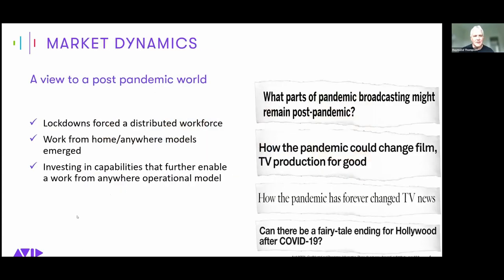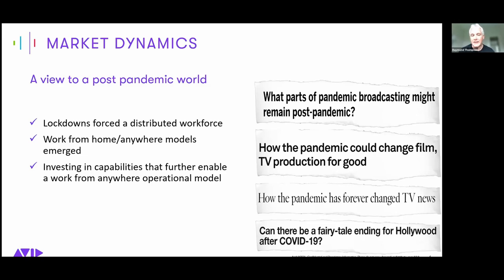Certainly, as we all know, lockdowns happened and it really forced the industry to pivot, which it did an amazing job of, enabling a distributed workforce. Media companies were able to quickly respond and enable business continuity by implementing the technologies needed to enable folks to work from home. That was nothing short of amazing — enabled by a lot of technologies that were already existing, including virtualization of environments and remote access technologies like PCIP, both from Avid and from our partners.